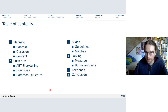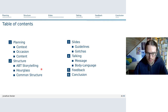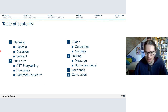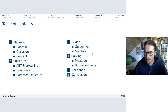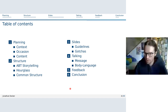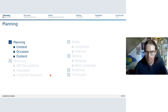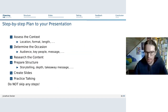For that, I've prepared this presentation in the following parts: first, planning; then structuring — which is often the most forgotten part when doing presentations; then a bit about slide design, talking, a short section on feedback, and then a short conclusion.